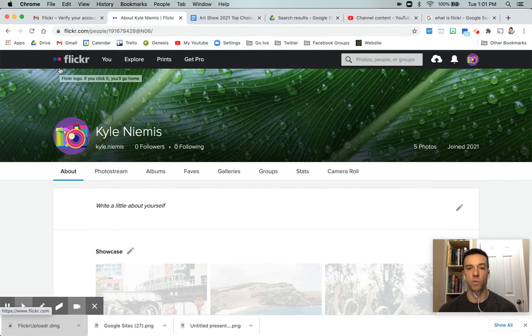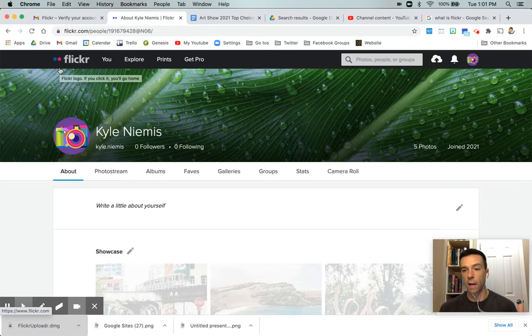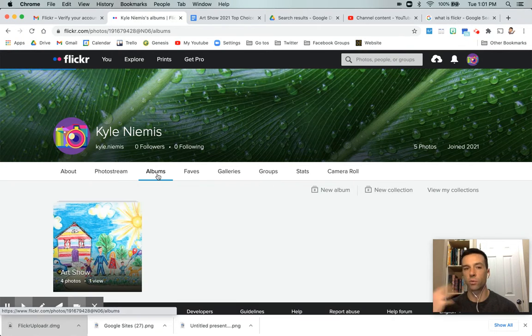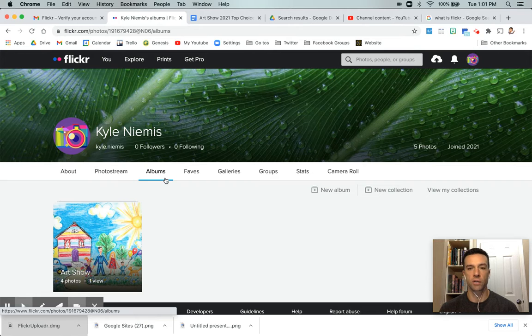And then the next step once you're in here is to basically create an album or albums that you want to share out. So if you want an album for each grade level or whatever you want to do, you just create your own albums, new albums.